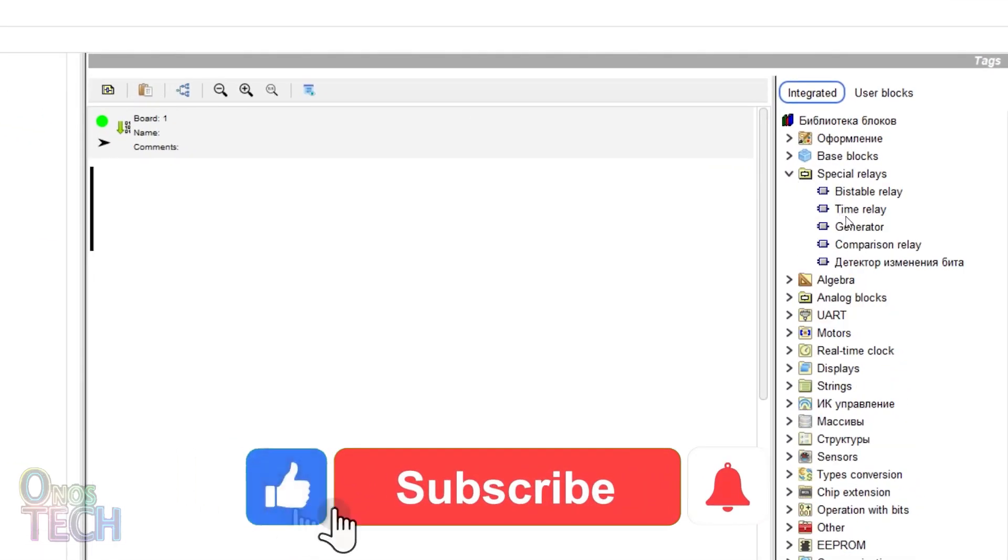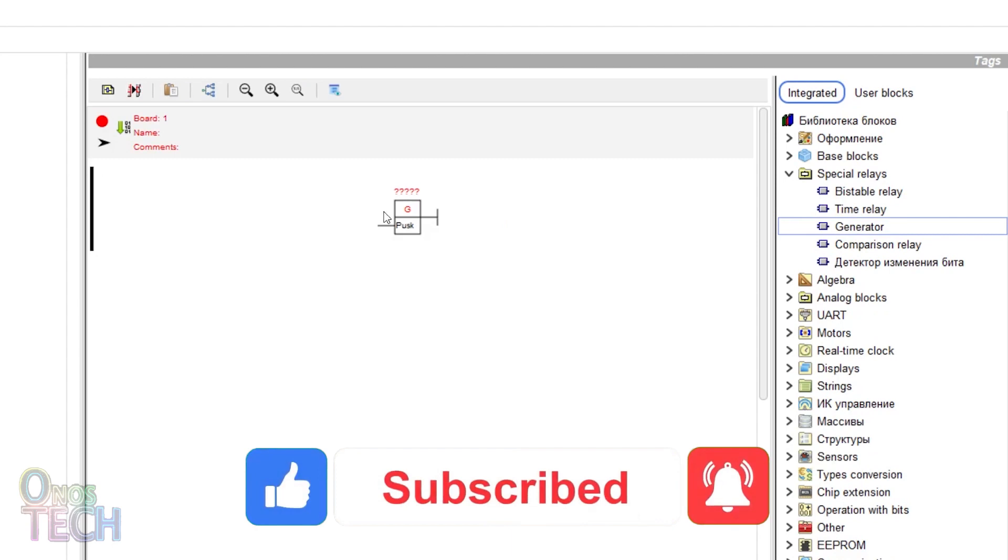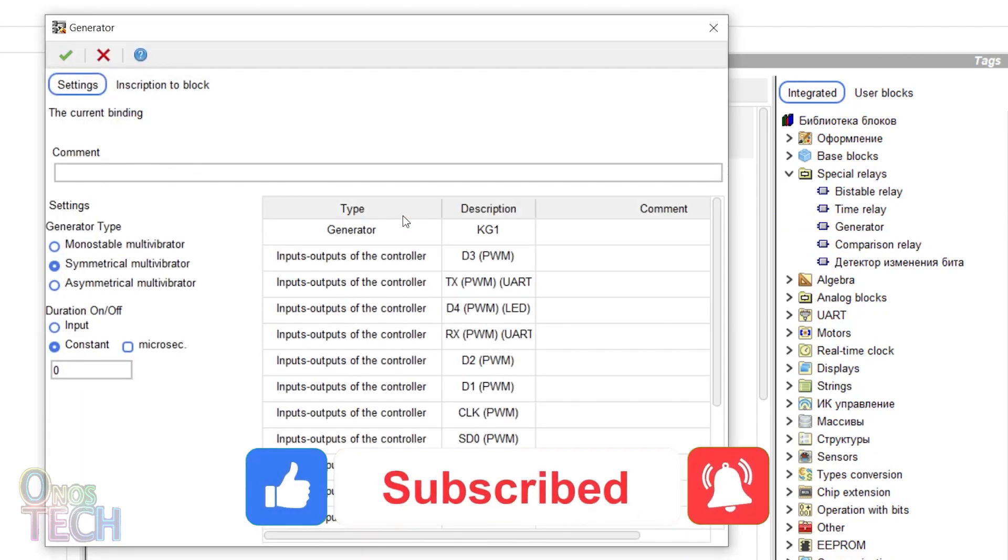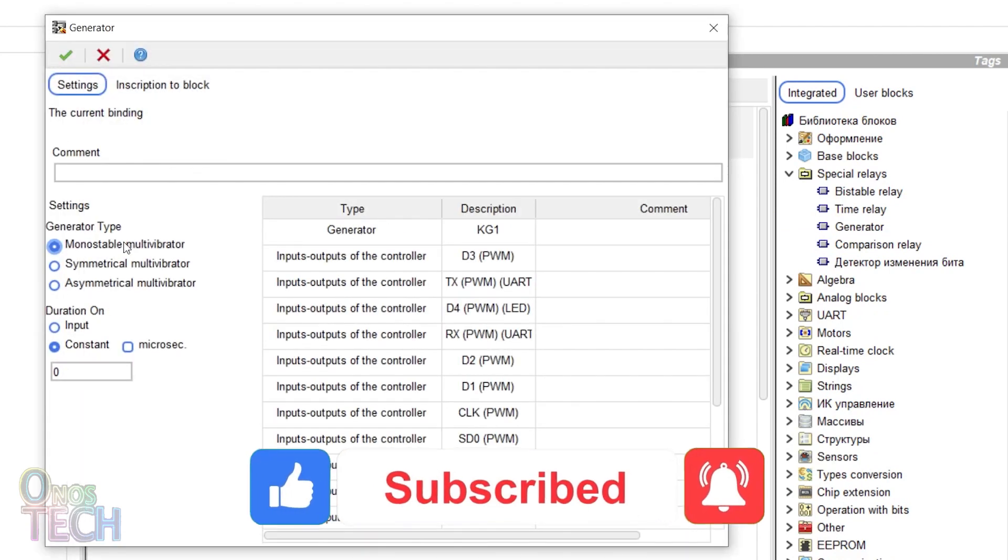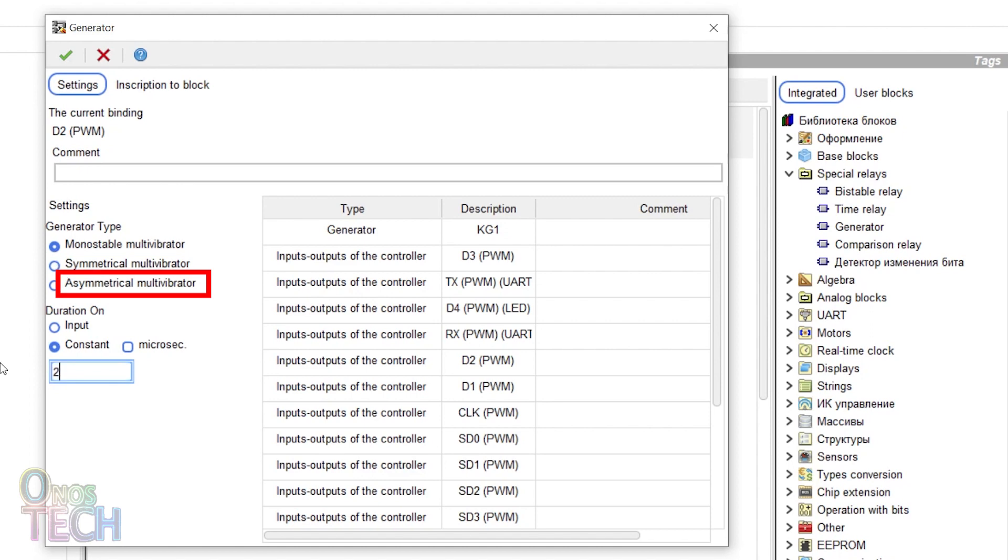Hi everyone, the generator is a relay with three options: the monostable, symmetrical, and asymmetrical multivibrators.